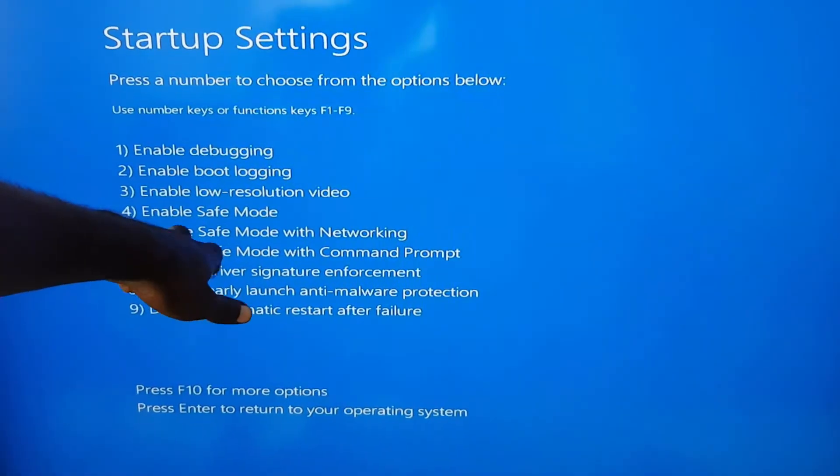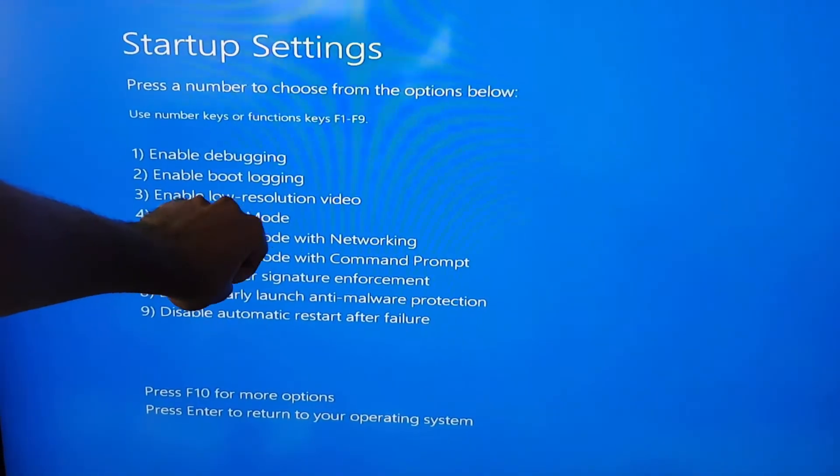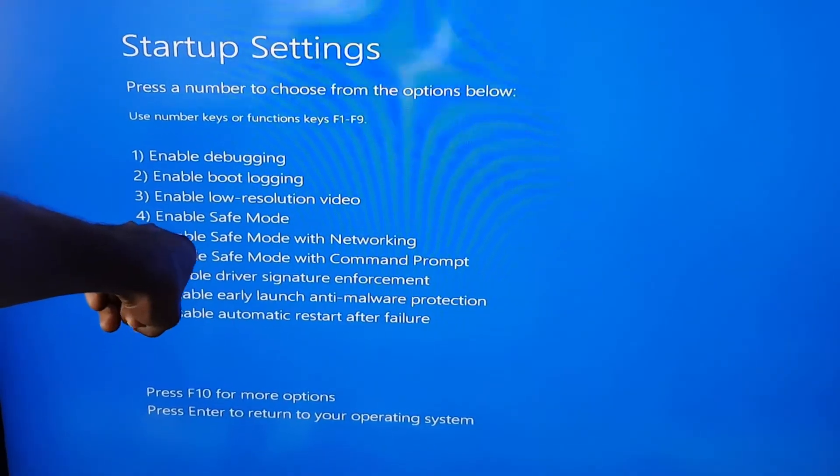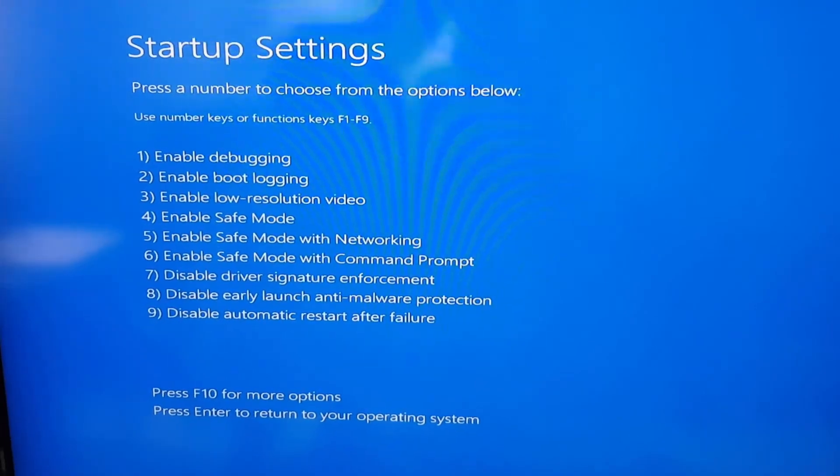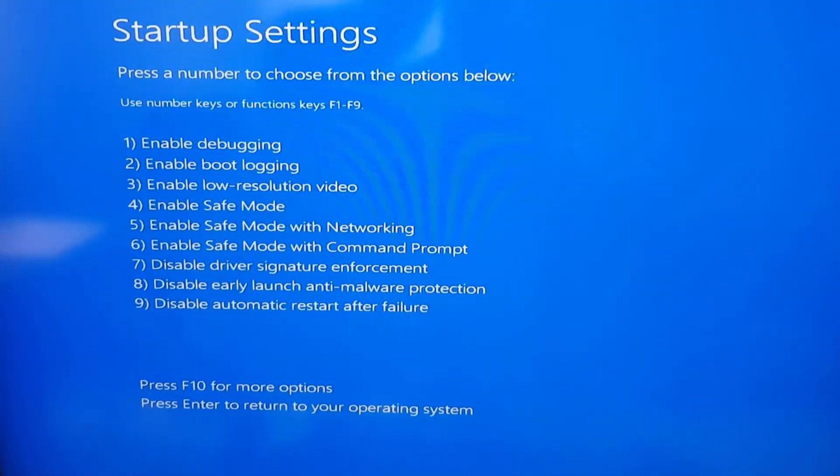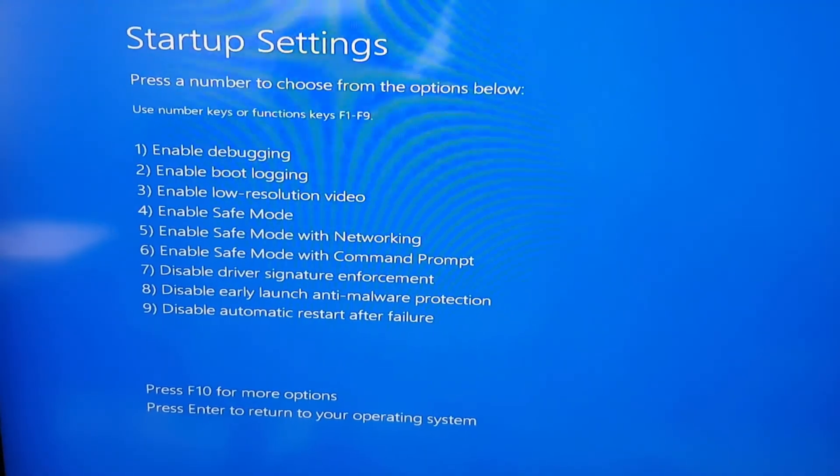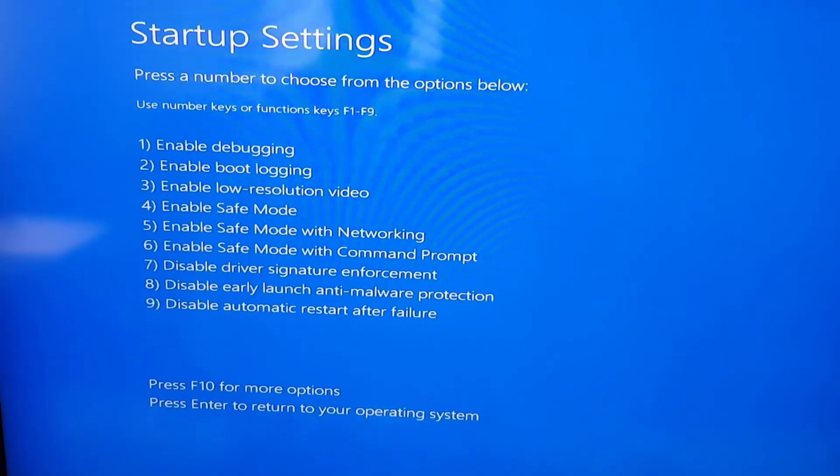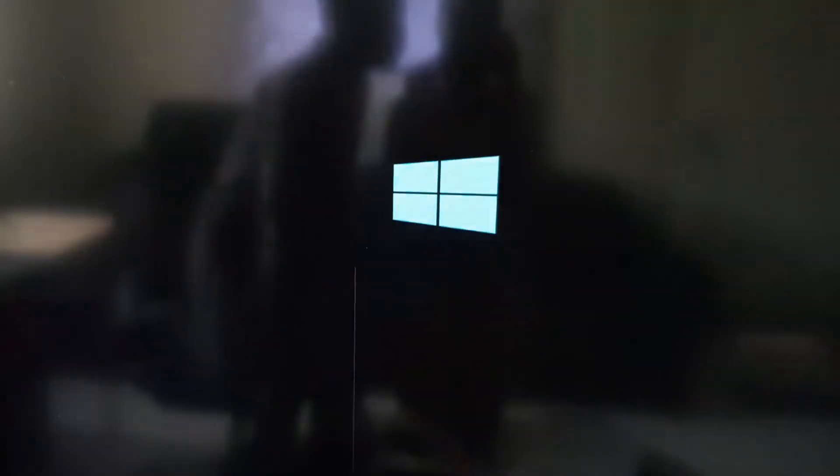Number 5 is what we're interested in. On the keyboard, hit F5 or the number 5. Once you hit number 5, the PC will boot up in this special mode.